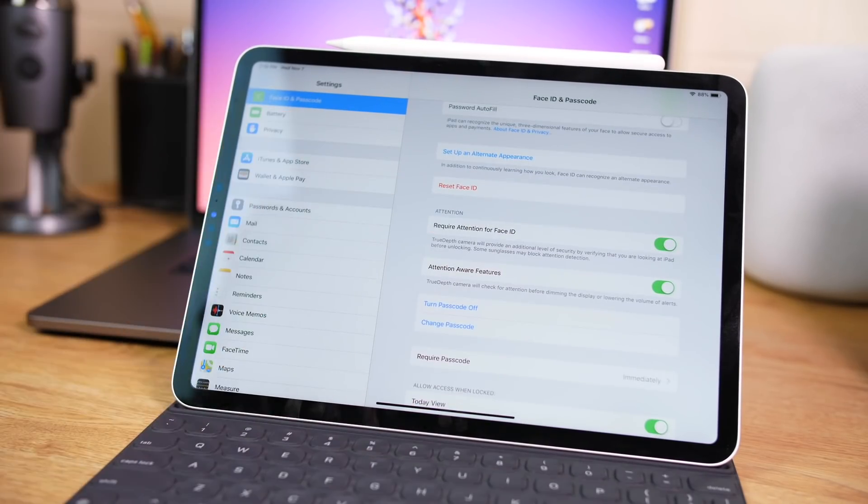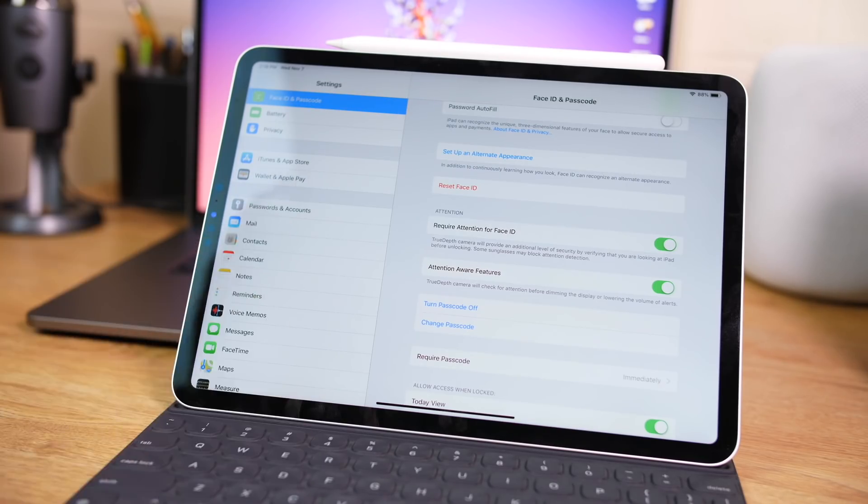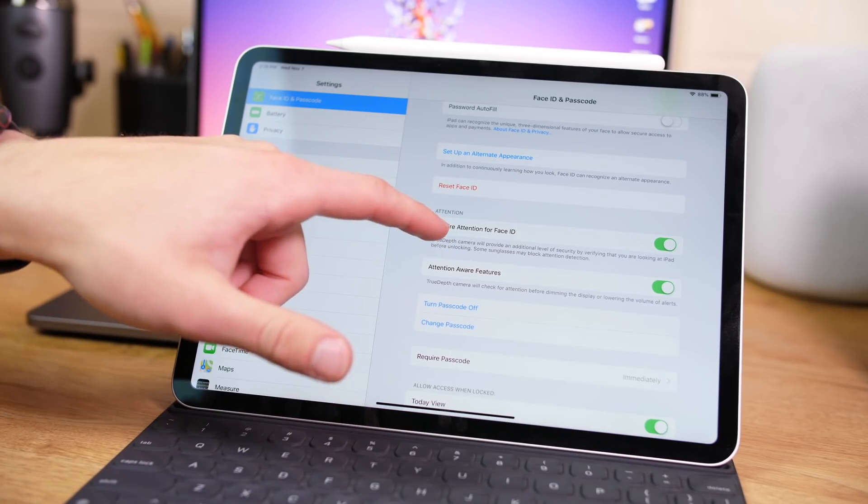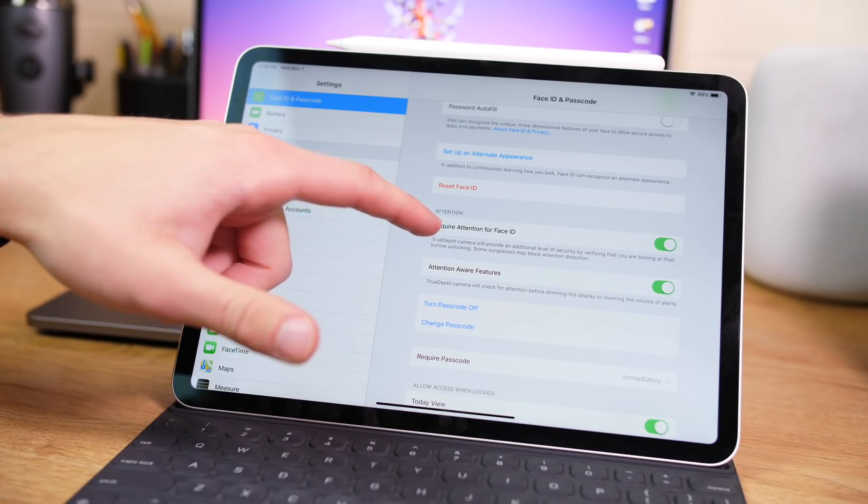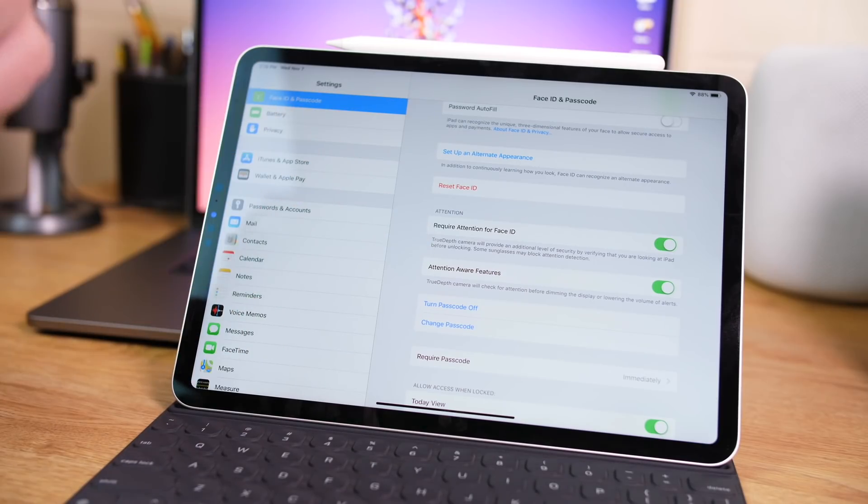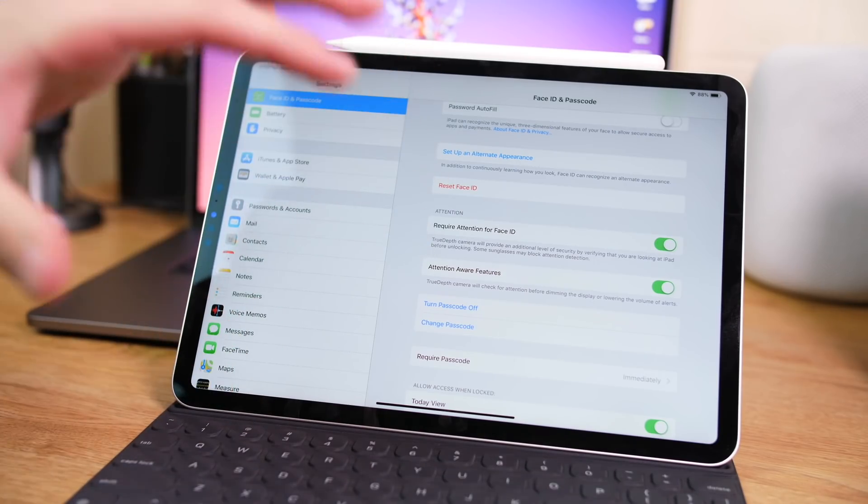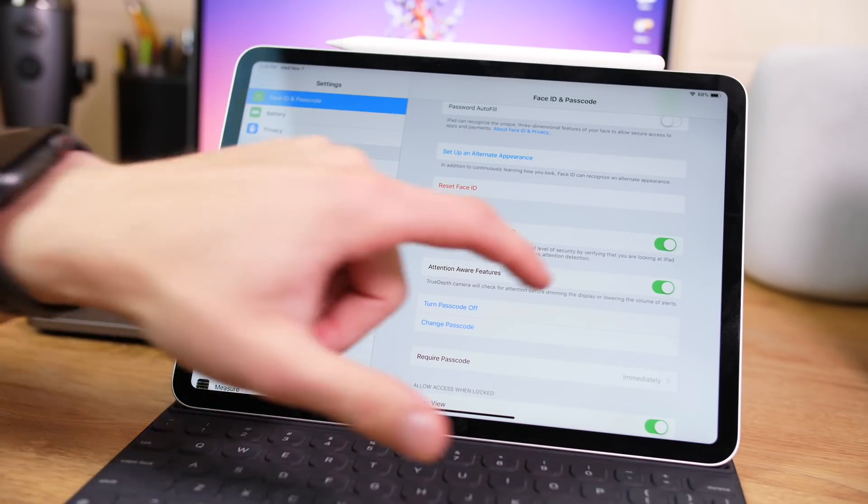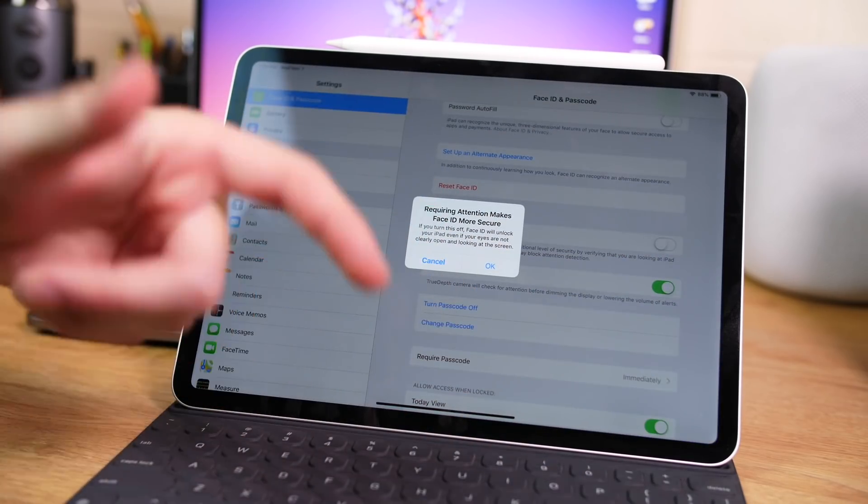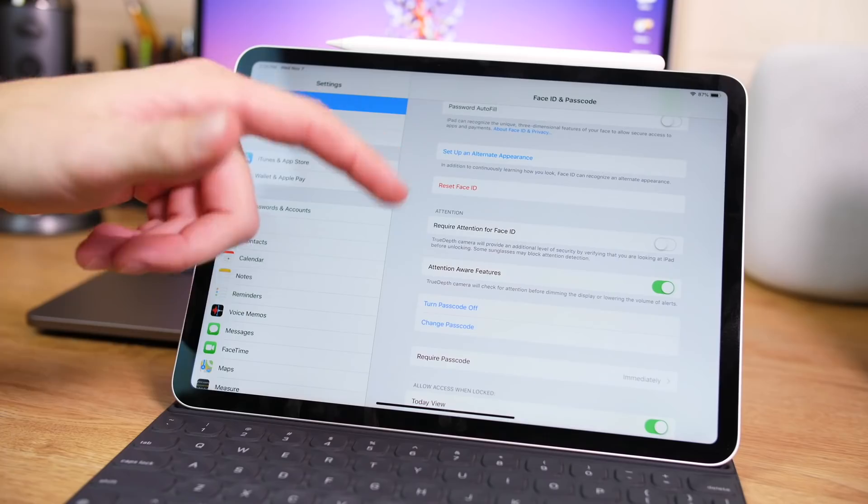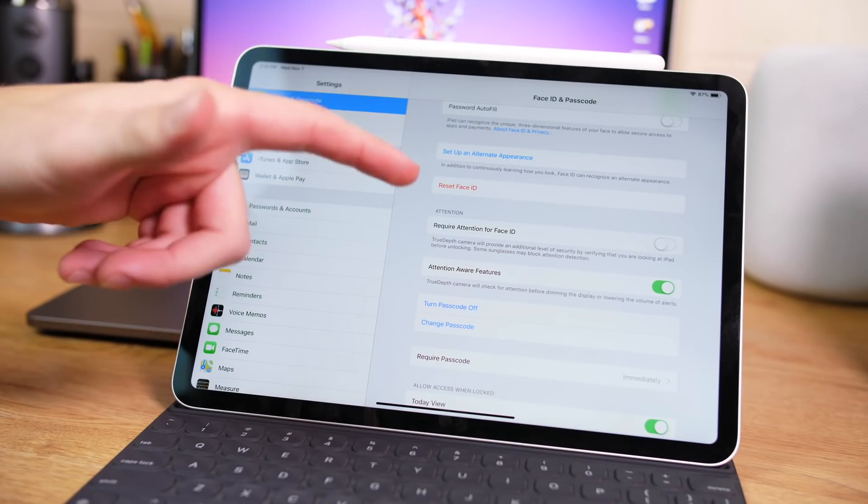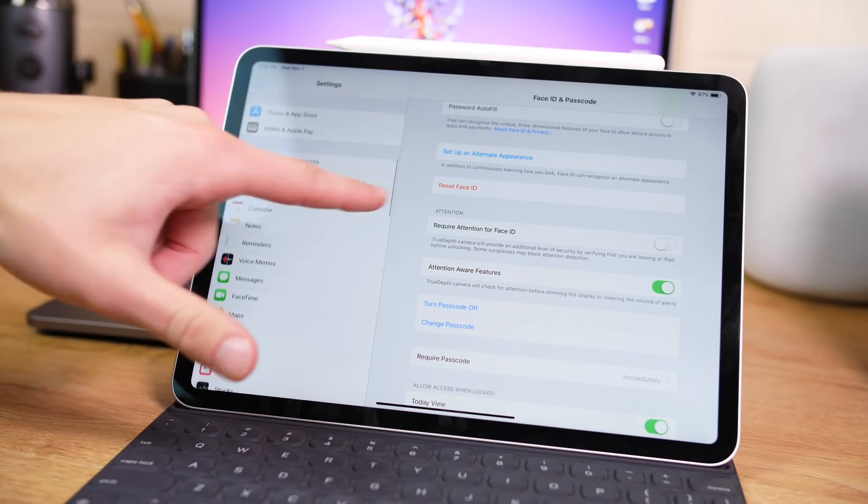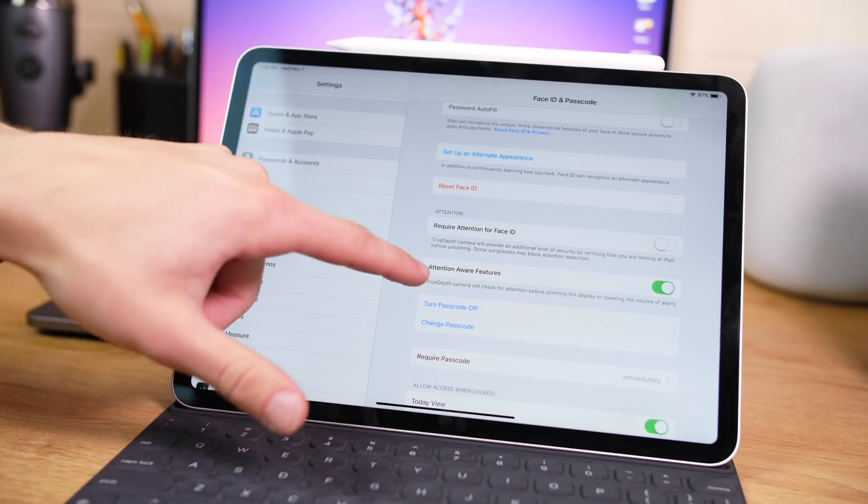Require Attention for Face ID is a setting that you can use to turn off, and it will allow things such as sunglasses to work better. This is kind of an extra security measure. That way you have to be looking at your screen. So someone can't just hold up your iPad near your face or in your direction to unlock. I usually turn this off, which I acknowledge that is less secure, but it allows me to unlock my iPad with things such as sunglasses on. So that's why I like turning this feature off.